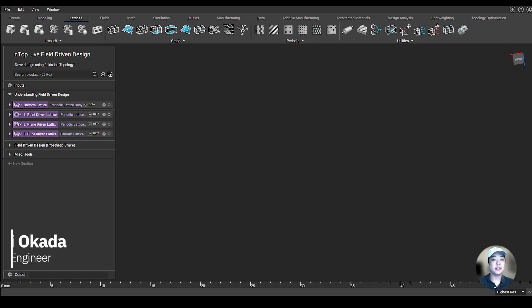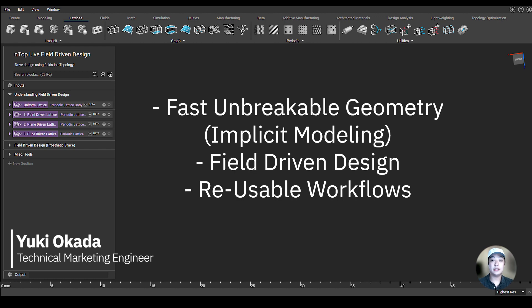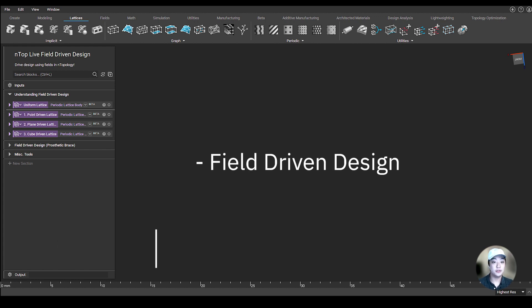Hello everyone, my name is Yuki. I'm a technical marketing engineer at nTop, and in today's nTop Live we're going to cover one of the three basic technology pillars: field-driven design.